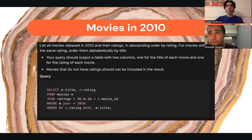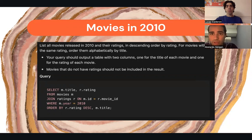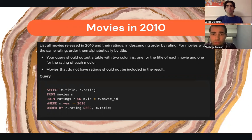Here we have the movies in 2010. This query was asking to list all movies released in 2010 and their ratings in descending order by rating. For movies with the same rating, they should be ordered alphabetically by title. The query outputs a table with two columns — one for the title and one for the rating. Movies that do not have ratings should not be included. We SELECT m.title and r.rating FROM movies, then apply the stated specifications.